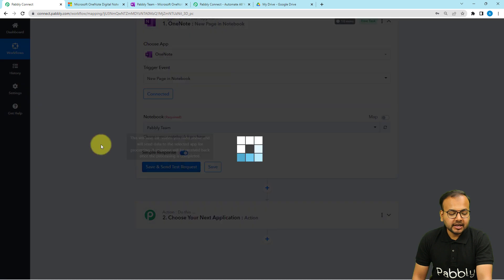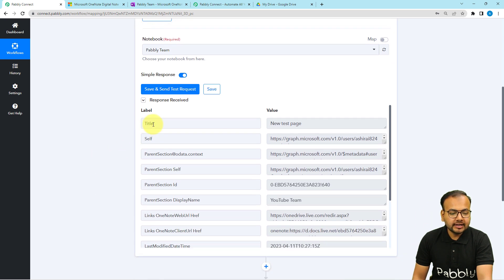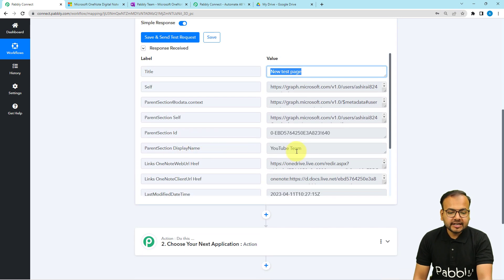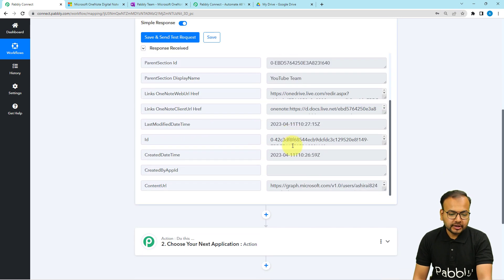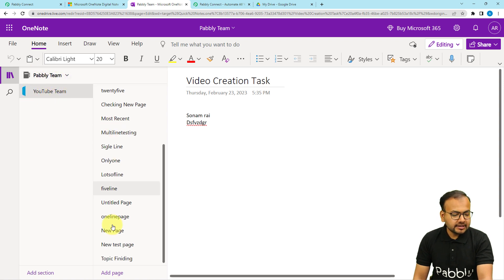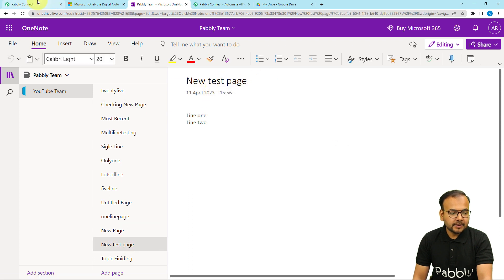After clicking save and send test request, we receive the response data showing the title of the page — 'New Test Page' — along with the section name 'YouTube Team' and the creation date and time of the page. You can see the notebook name, the section, and the new test page are all captured here.